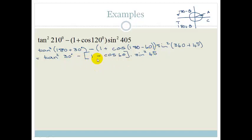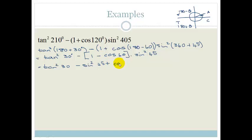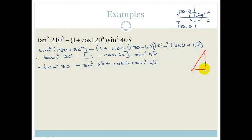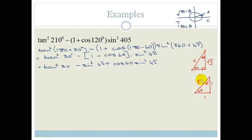Let's multiply out this bracket. It becomes tan squared of 30, minus 1 times sin squared of 45 gives minus sin squared of 45, and minus times minus is plus, so it becomes plus cos 60 times sin squared of 45. We've got angles 30, 45, and 60, so we have to use our special triangles. The first special triangle is 60-30 with sides 2, 1, root 3. The second is 45-45 with sides 1, 1, root 2.